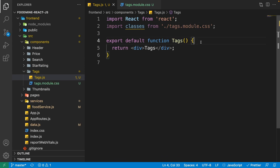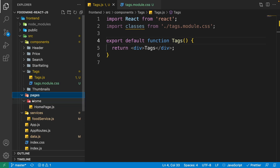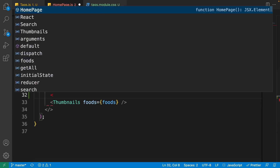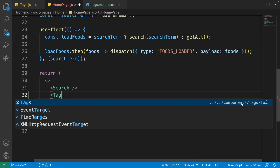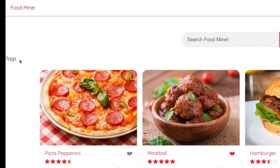Now use the Tags component inside the home page. Open the pages folder, go into the home folder, click on HomePage. At the bottom of the search, write Tags, make sure it is imported from the components folder, and press Enter. If you go to the browser you'll see the Tags component rendering, so we can start working on it.